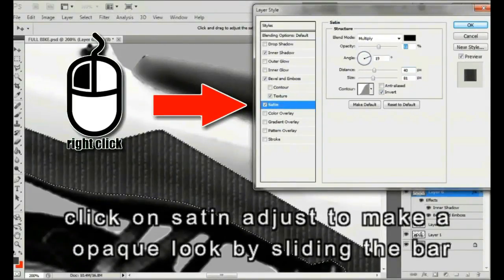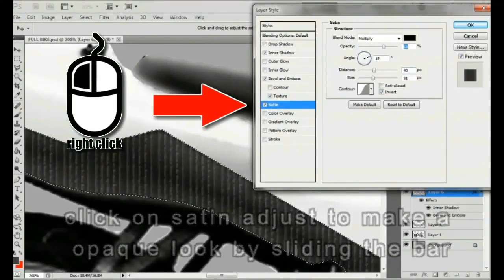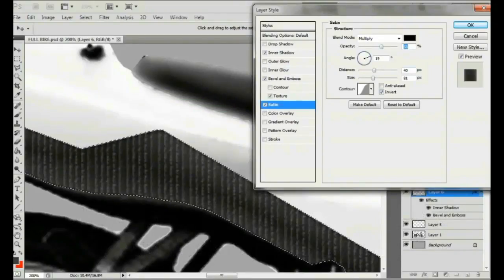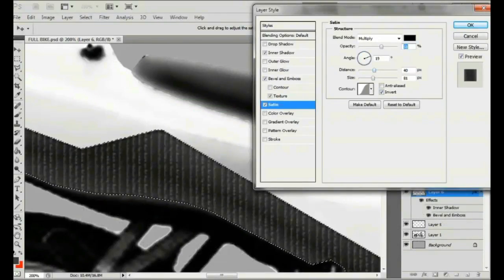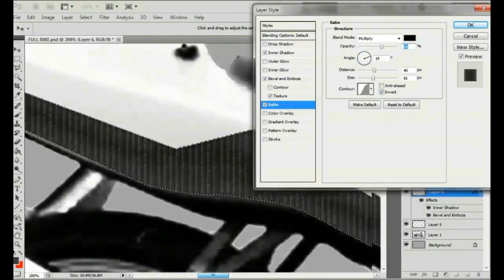Next, click OK and then click on satin. Adjust to get an opaque look using the slide bar, then click OK.